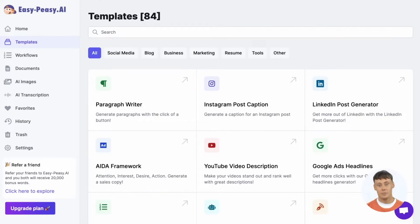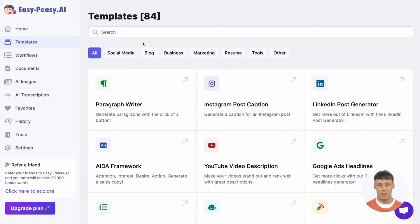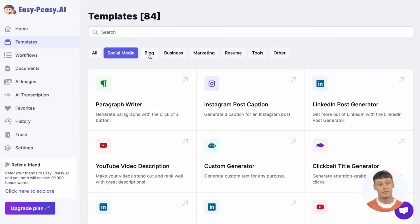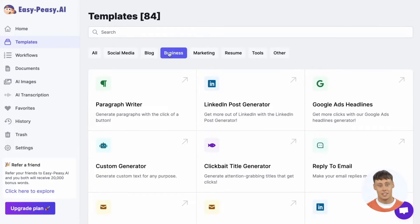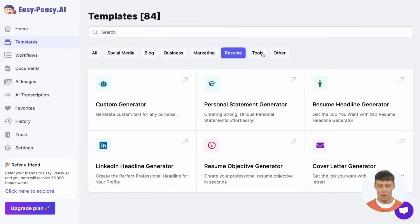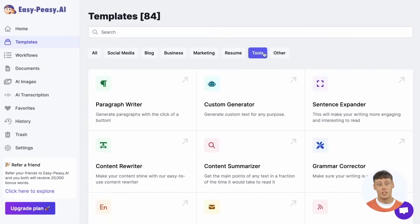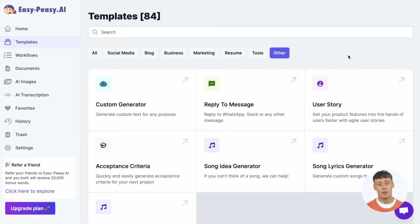Templates are the building blocks of EasyPeezy.ai. Each template is finely tuned to write amazing content for different use cases — templates for social media, blogs, business, marketing, and more. There's literally a template for anything you can think of.